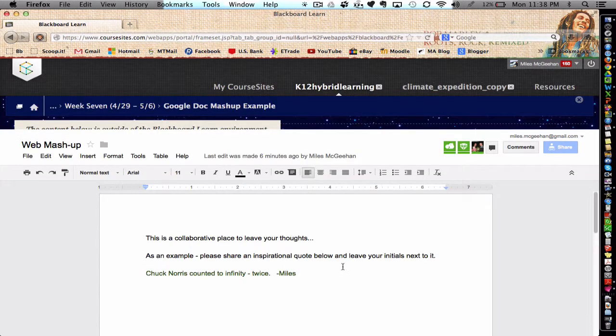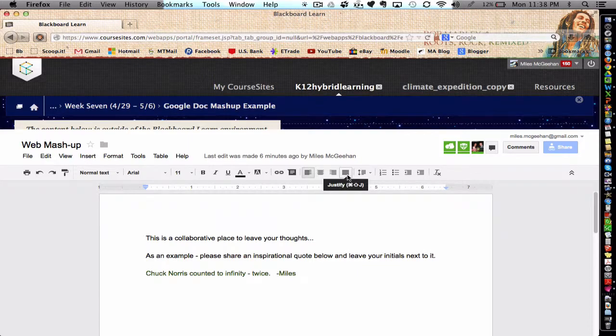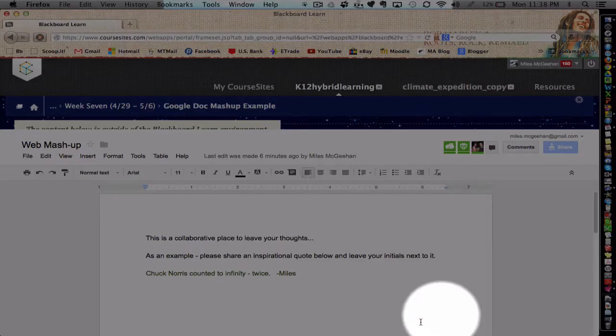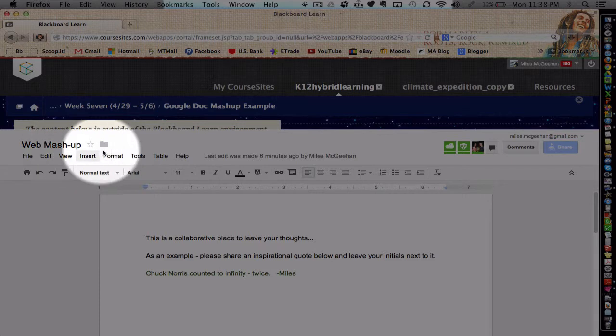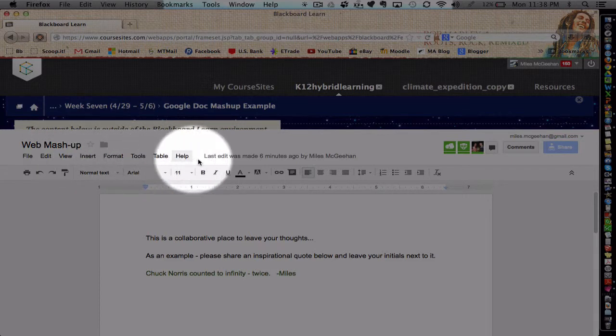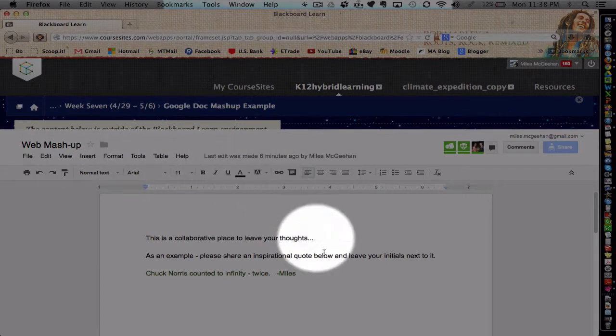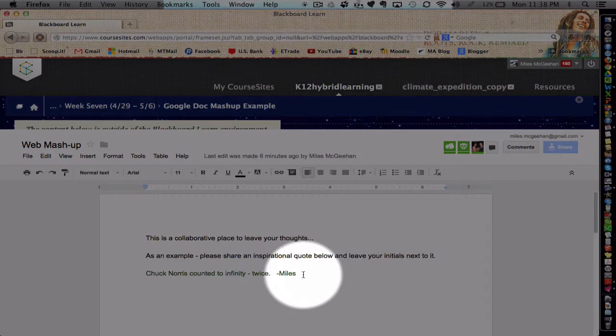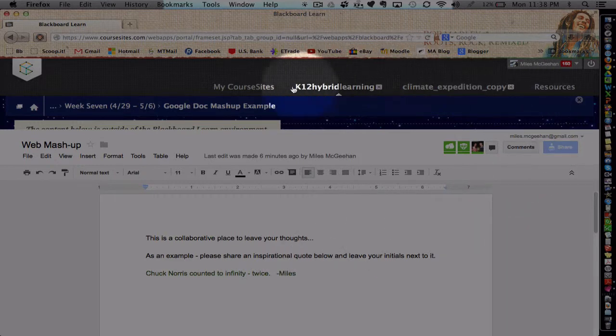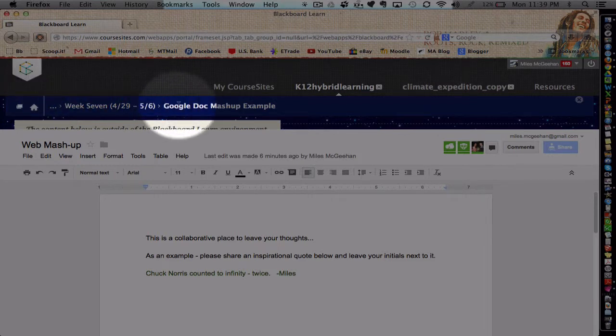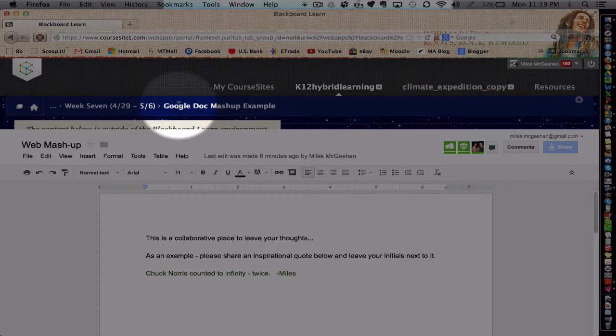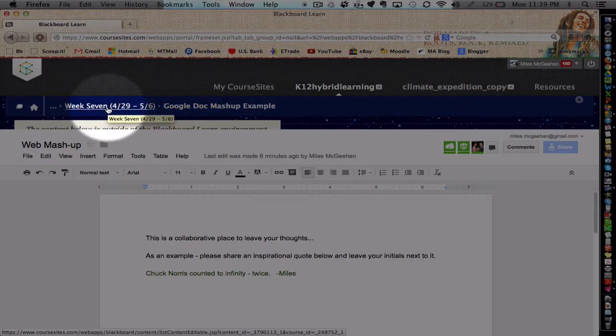And now notice that the Google Doc is here and that all of the functions are fully available for participants to include and edit the content here. But I still have the skin of the LMS course here. So I didn't really leave the course per se.